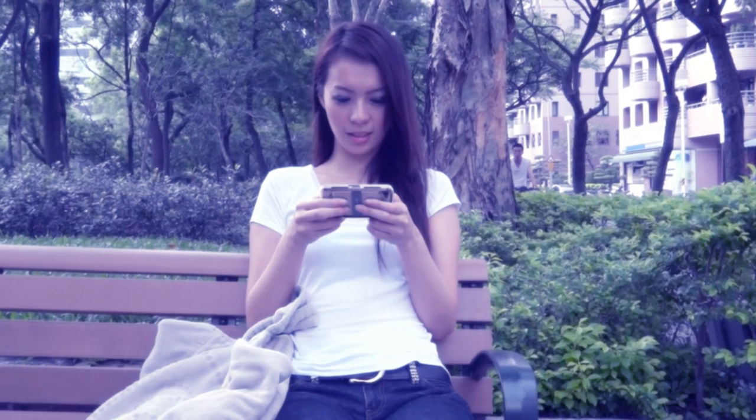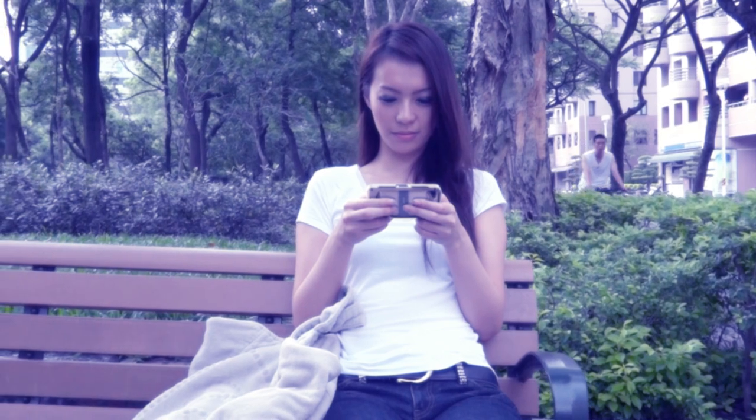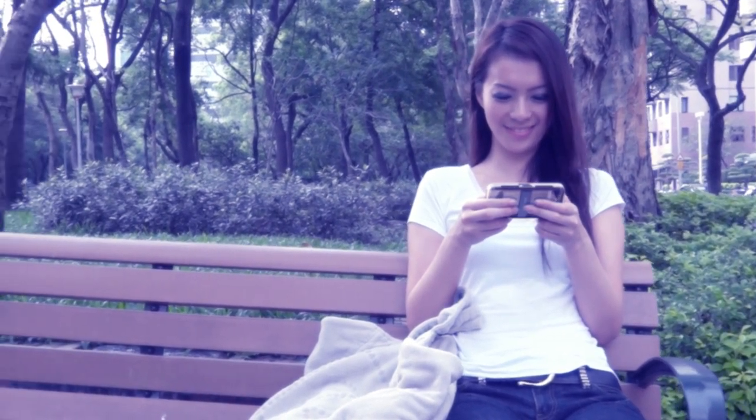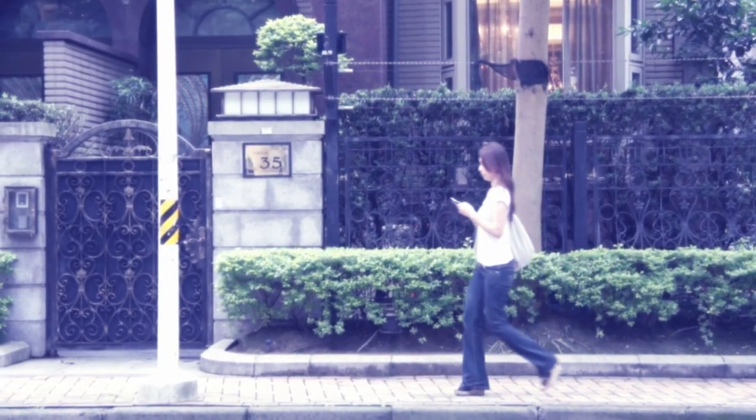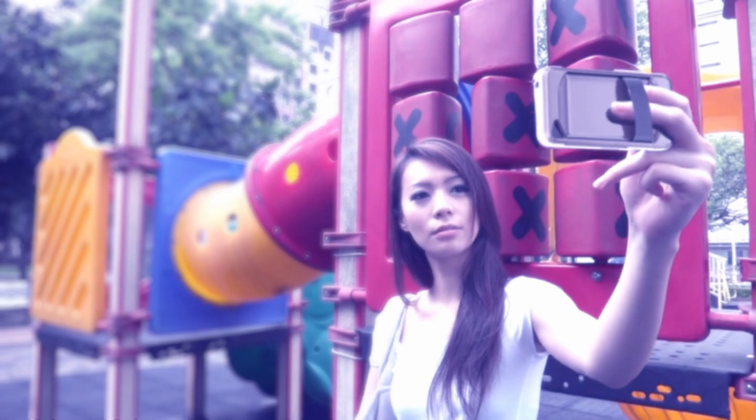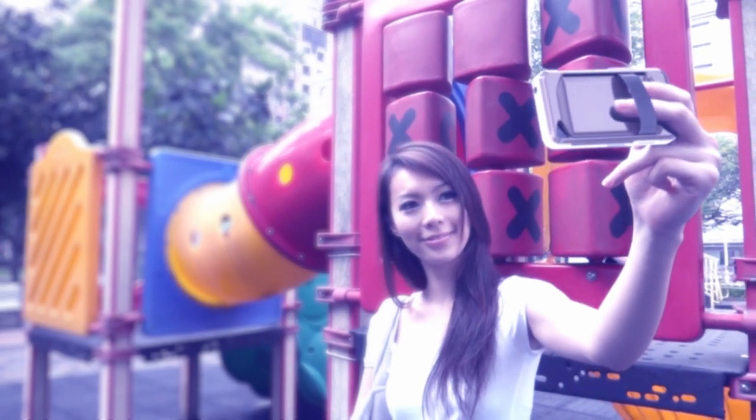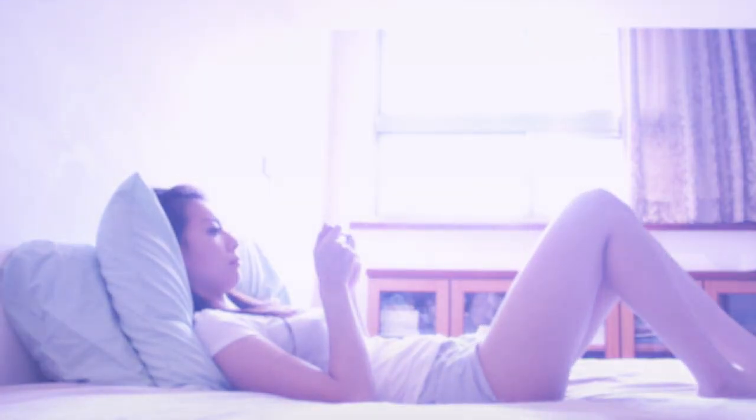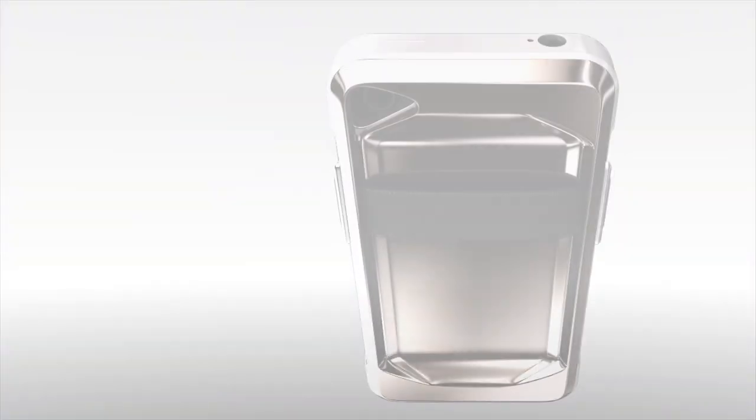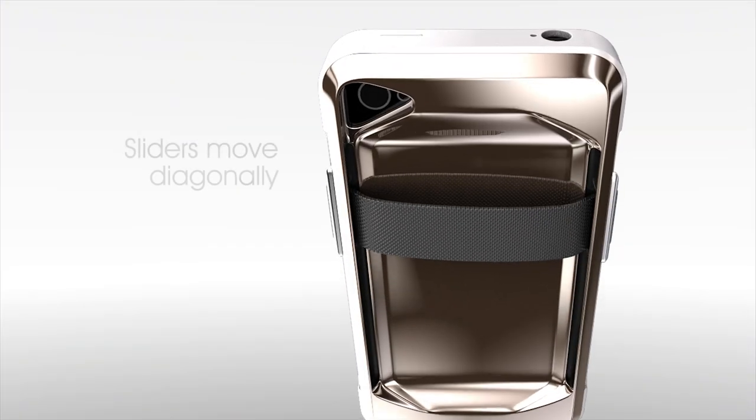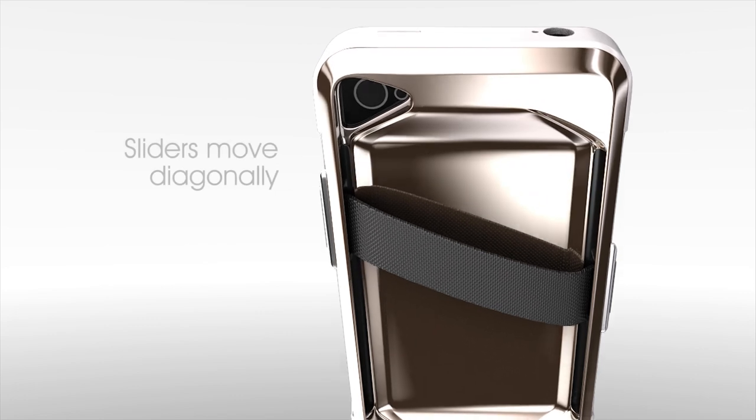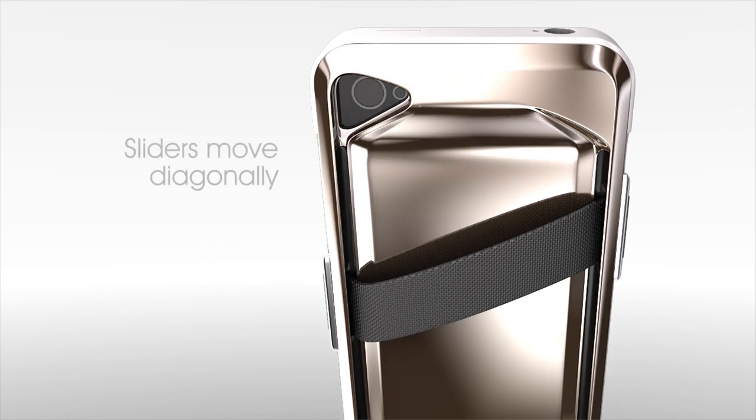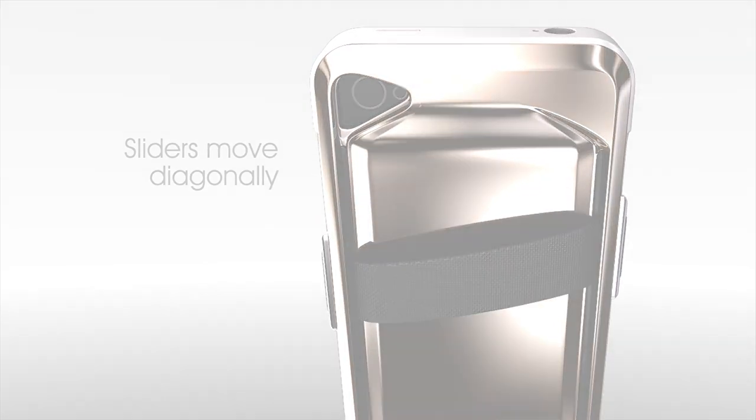As an everyday user, the case can be used in many ways. Either you're on the go, taking photos, or lying in bed. The sliders are designed to move diagonally so you can multitask without the fear of dropping your phone.